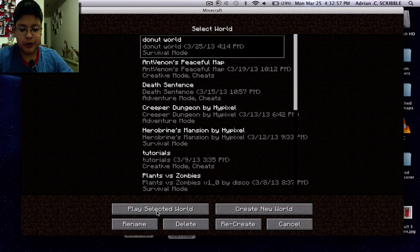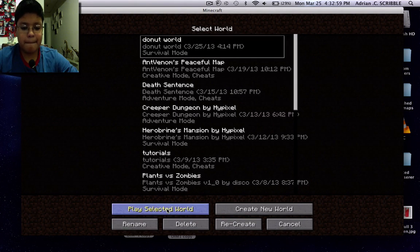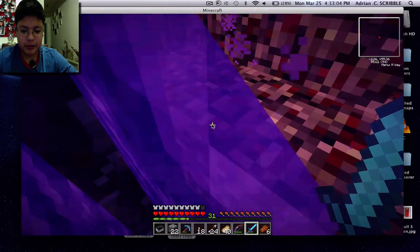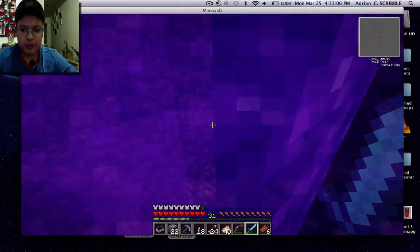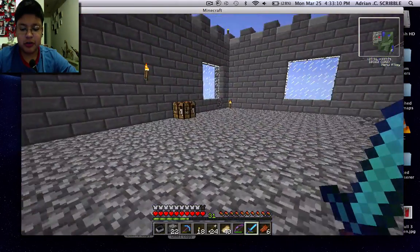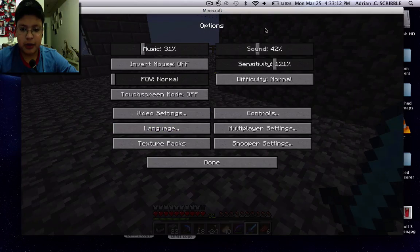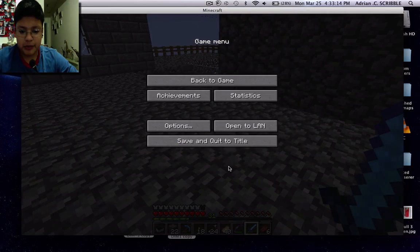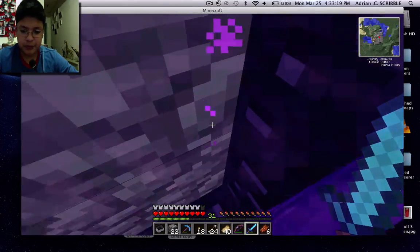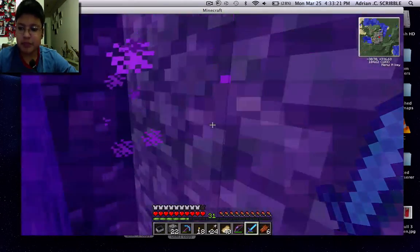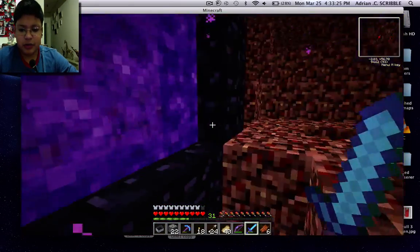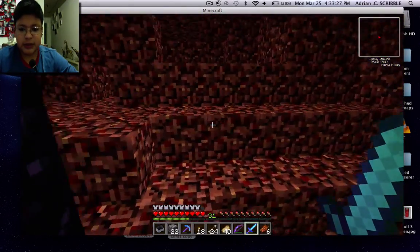Go into the world you've selected. I already have some new mods installed which I'll review later. You don't want to make a new nether portal — just go through your existing one to generate a fresh nether.